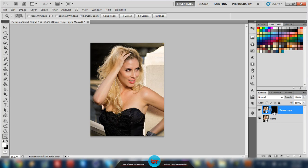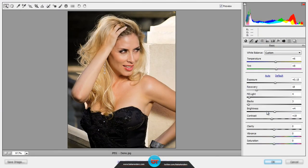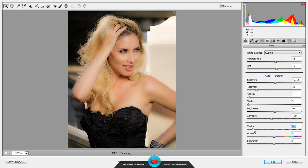Now we need to reopen Camera Raw. We double-click on the thumbnail of the Smart Object, which will bring us back to the Camera Raw interface. Here we turn down the clarity until the skin is nice and smooth — you can just max it out. Once we are satisfied, we click the OK button and return to Photoshop.